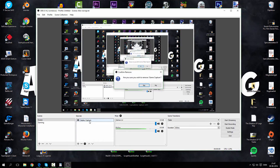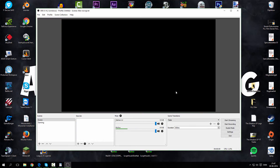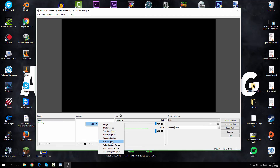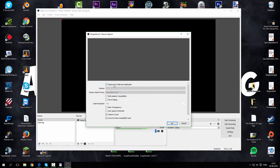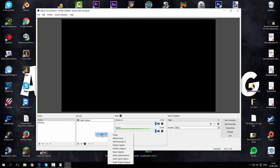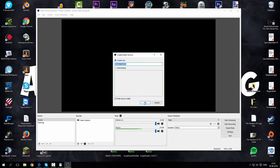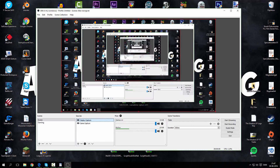When you open OBS Studio it will look like this, and you're thinking why is the screen not showing up. That's because you have to choose your scenes — I just use 'Scene' — and then you have to choose your sources. Right-click, add, then choose 'Game Capture' to record your games. Then right-click again, add, and use 'Display Capture'. Click OK and you'll see your screen.